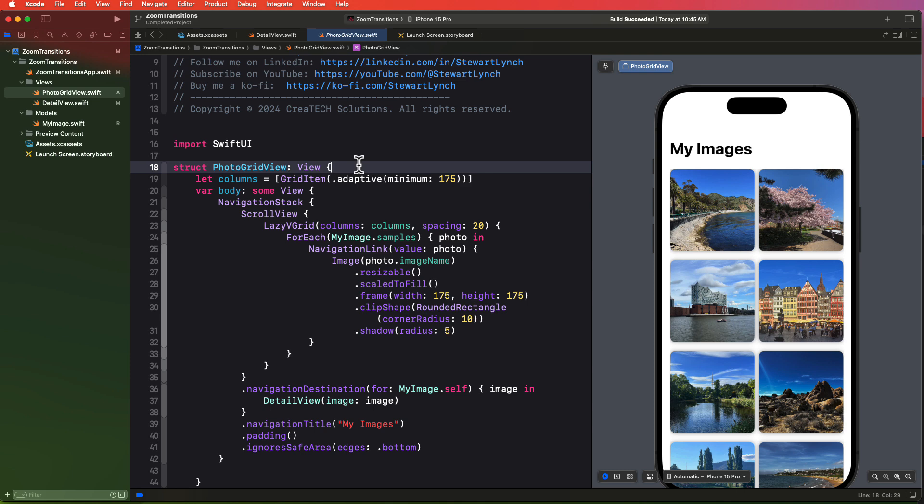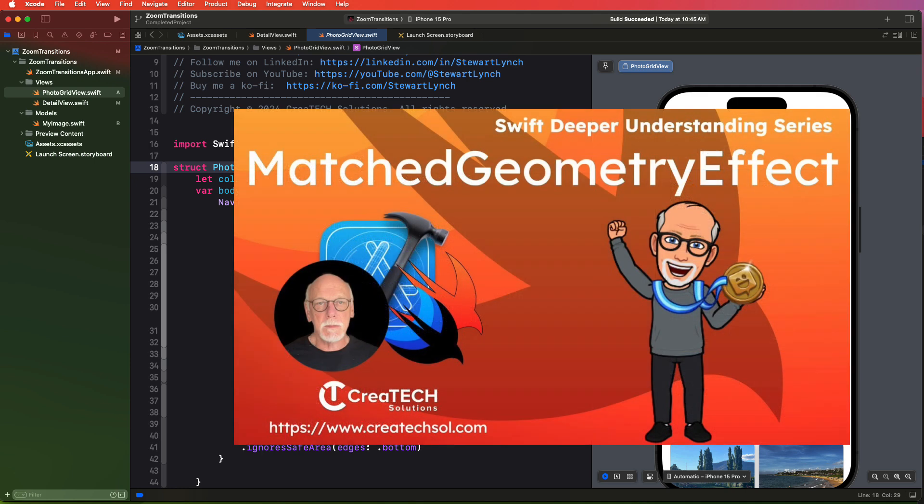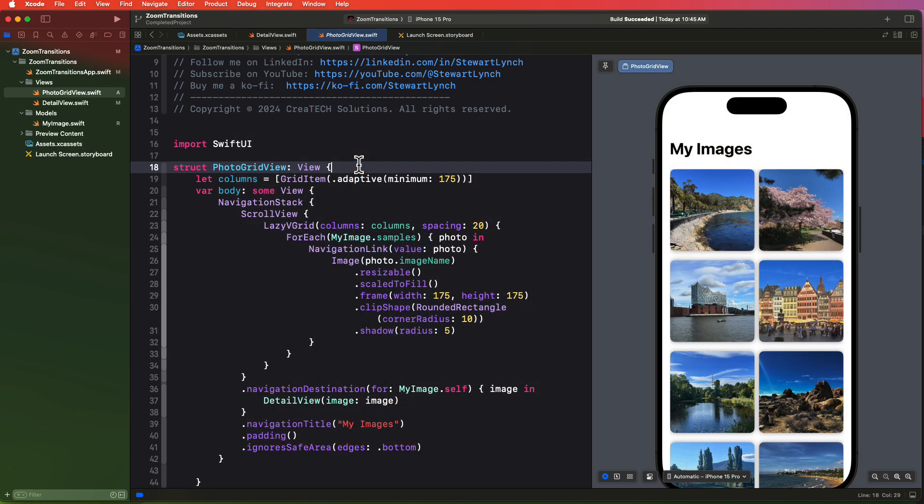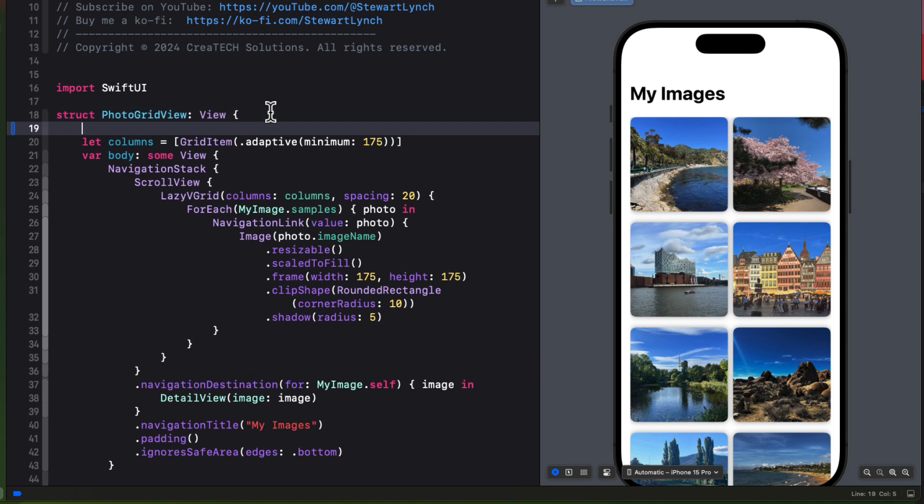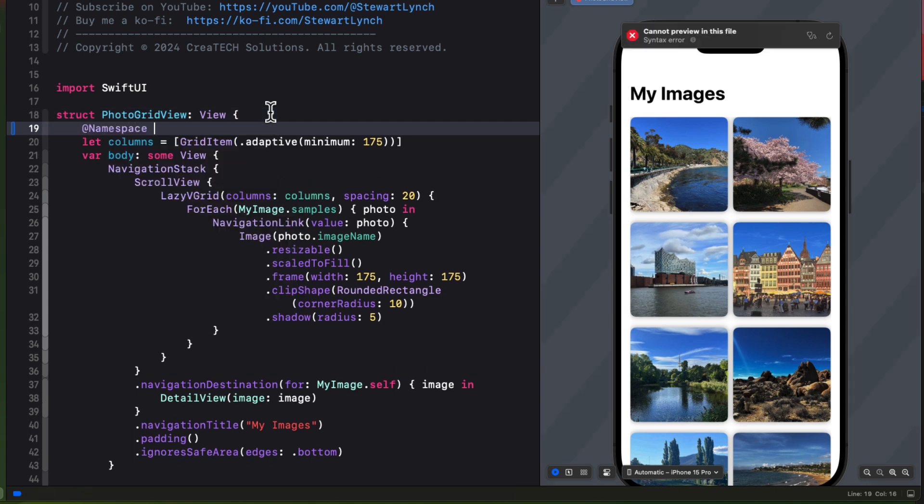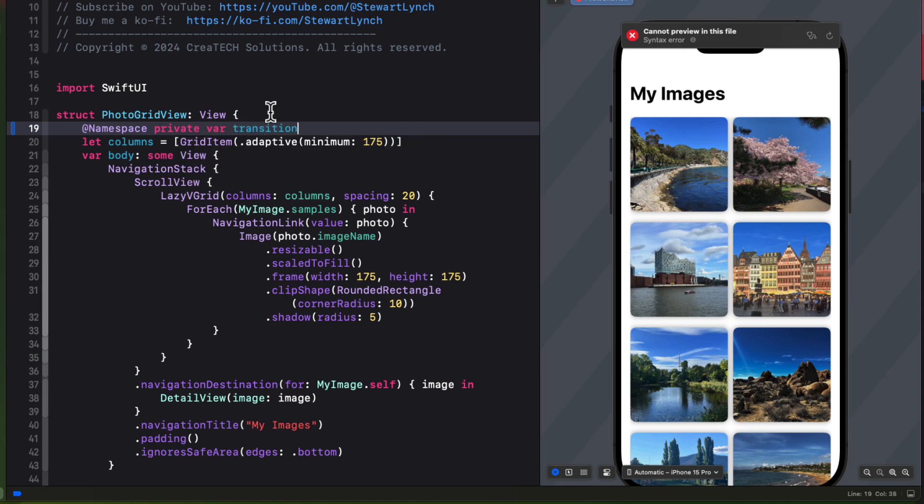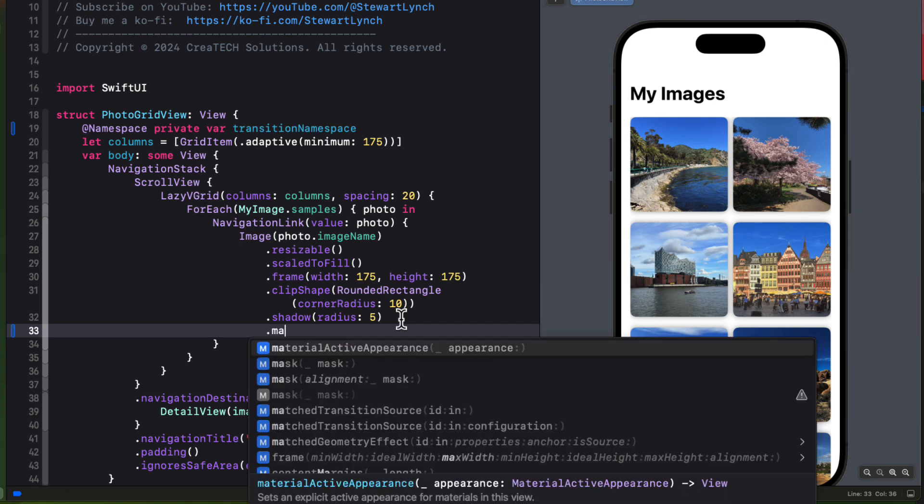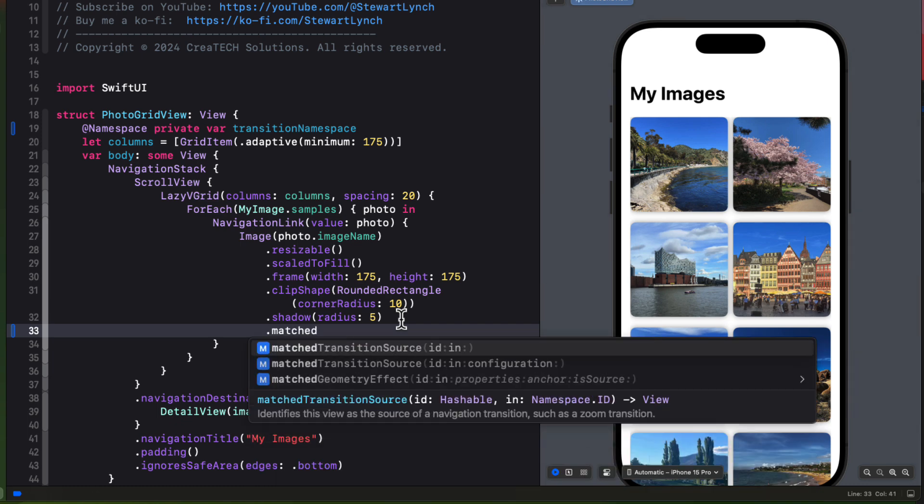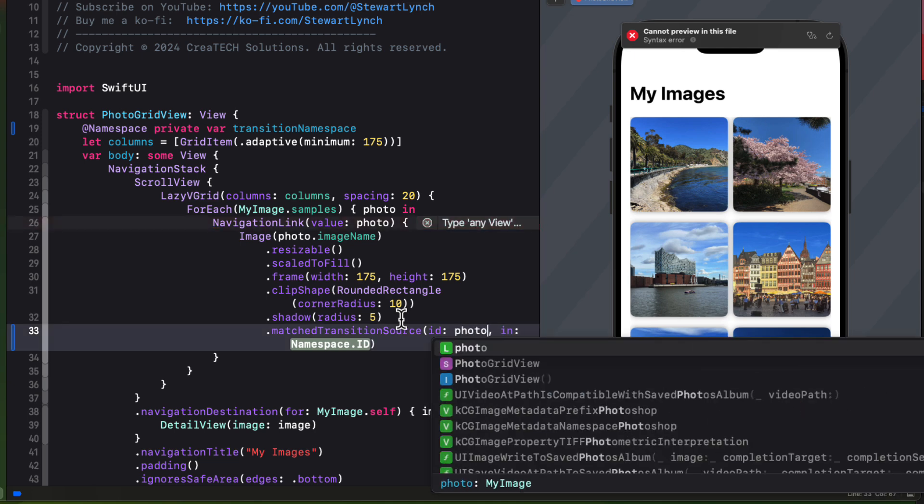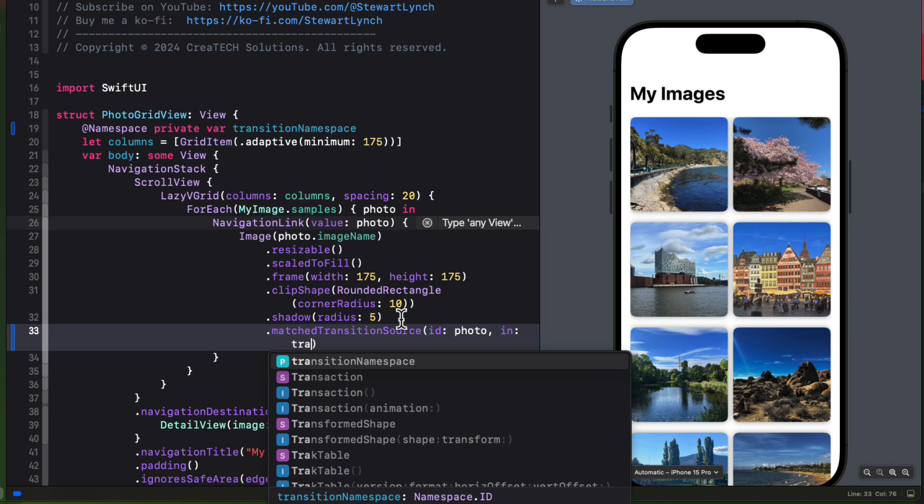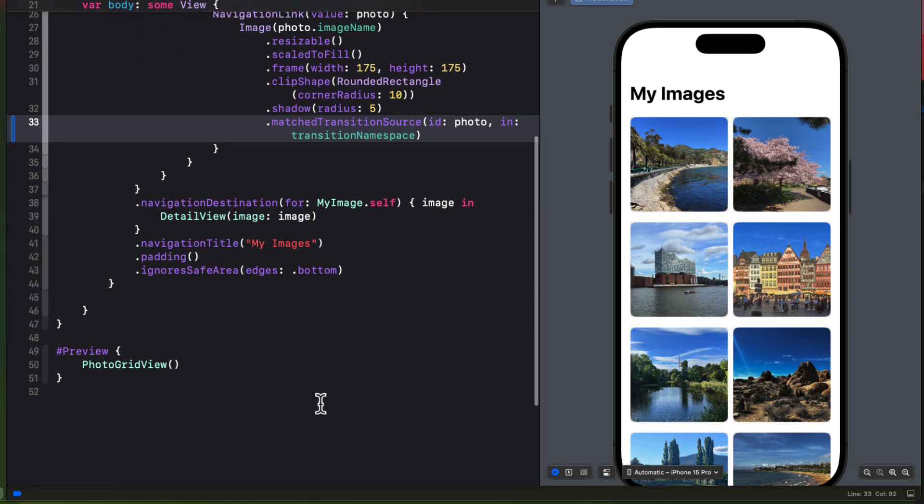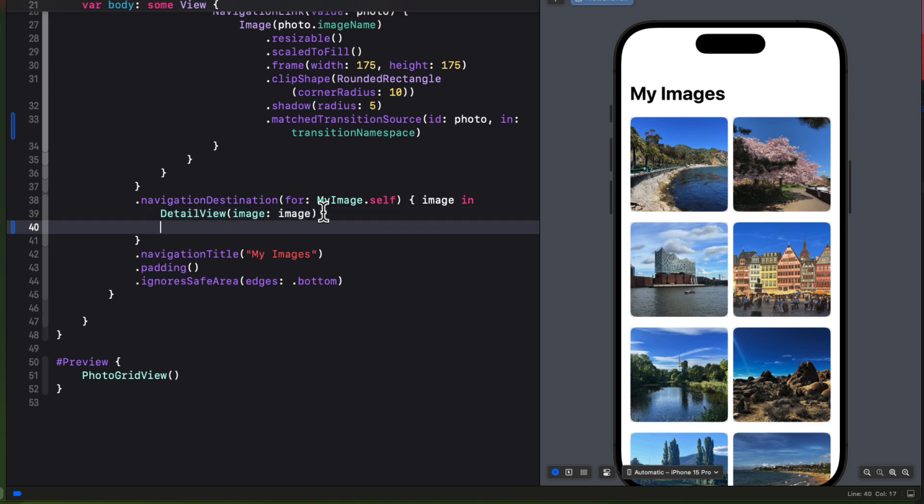This year, we are given a new zoom transition modifier that we can apply to our navigation transition. And this works a lot like the match geometry effect that we have already. I have a video on this topic and I'll leave a link in the description. What we need to do is to create a namespace property that will allow us to define what views have to be matched during the transition. So let's create a new property in the photo grid view that uses the at namespace property wrapper and I'm going to call it transition namespace. The source item that we want to match is the image. So attach to the image a matched transition source modifier. And the ID will be the photo image itself. And the namespace ID is our namespace property.